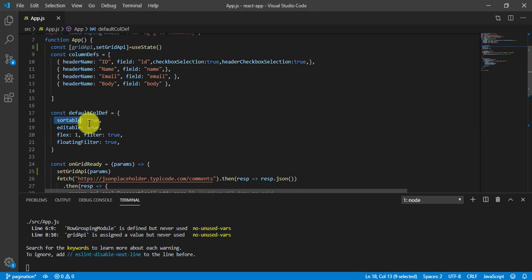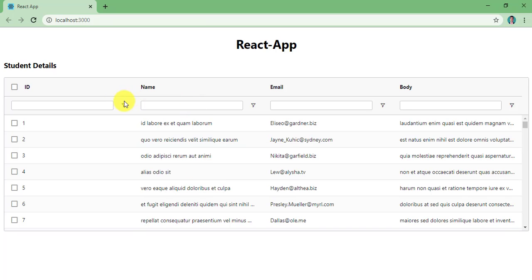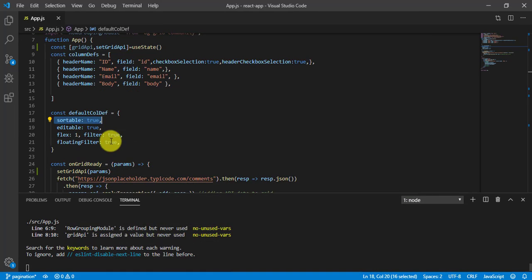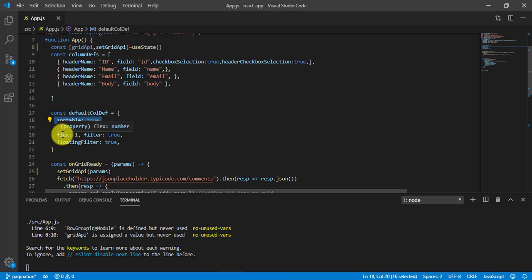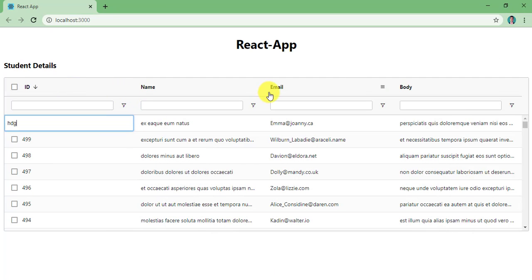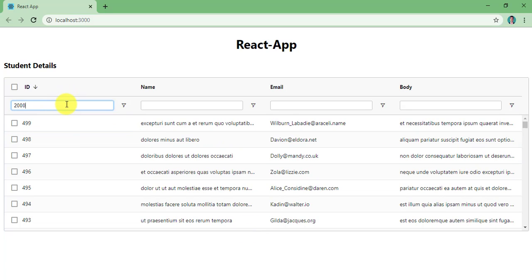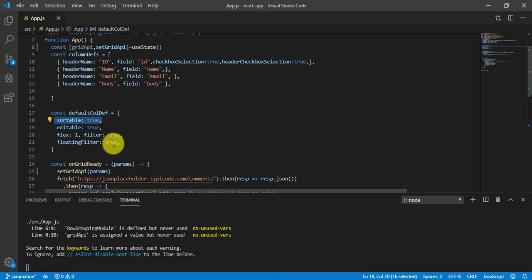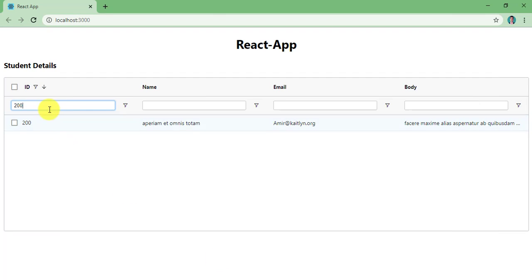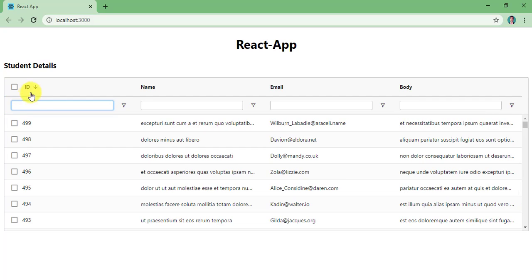Here I am mentioning sortable equal to true, which means I can sort the table. The next property is editable true, meaning I can edit it. The next property is flex 1 and filter true. Flex 1 means these four columns are going to take the whole width. And filter means I can filter a certain record based on a condition. The next property is floating filter, which gives us a filter row below the column headers.